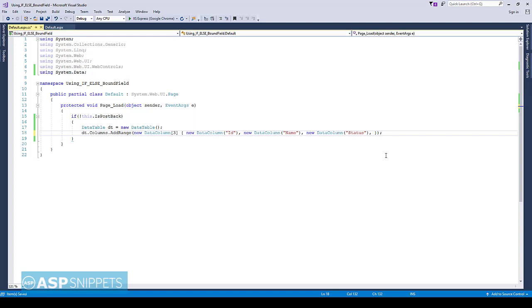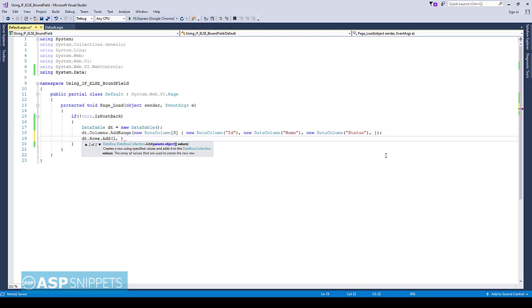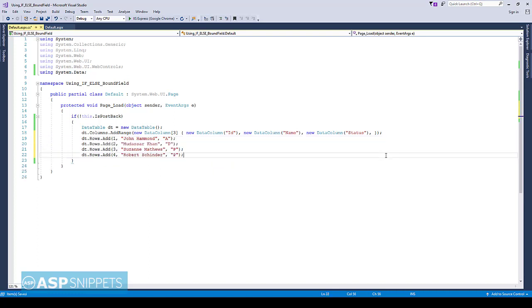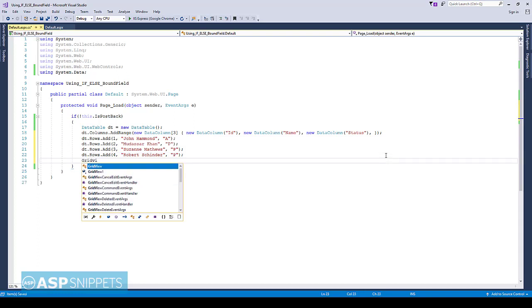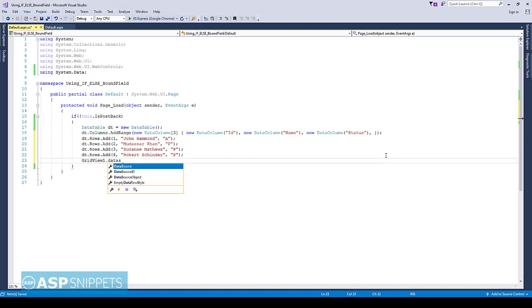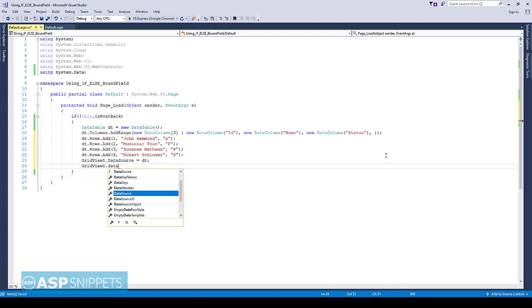Now I will add some rows to the data table. As you can see in the status column, I have entered the values A and P. A stands for absent and P stands for present. Inside the row data bound event handler, we will actually match this condition and based on whether it is A or P, we will change the value to absent and present.